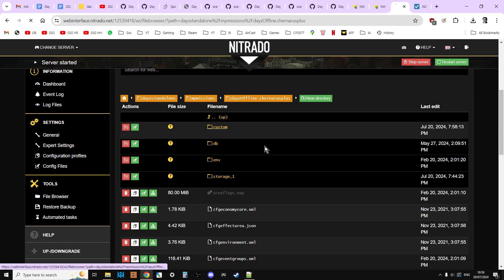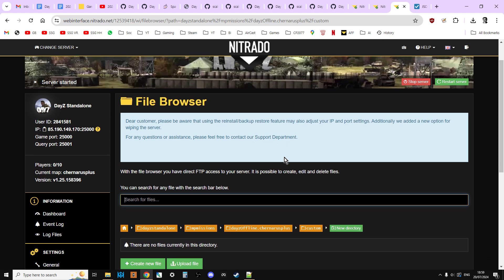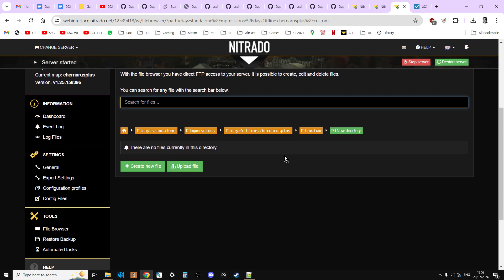So we've now got custom, which is there. So that's pretty good. So what we can do now is if we click on custom, we can see it there. So it's empty at the moment.